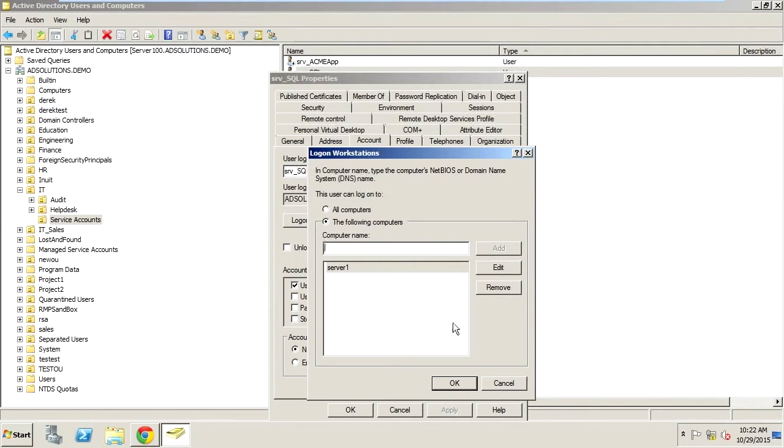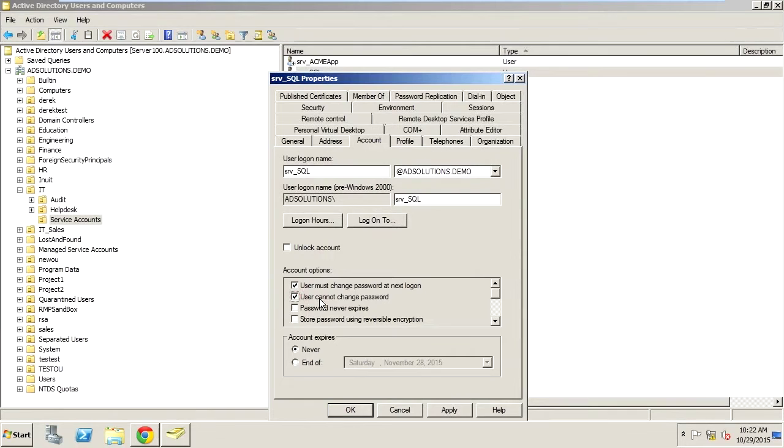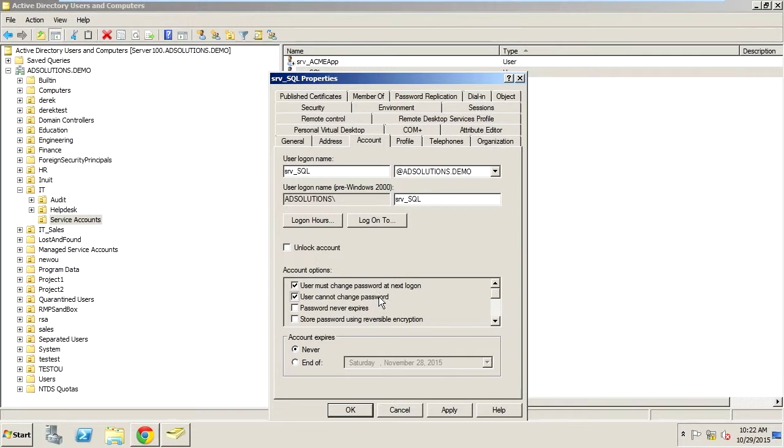Now the other tip that I can give you is not only can you set the logon to, what you want to set is user cannot change password. Really, we're not talking about a real human here. So service accounts don't have fingers to reset passwords.